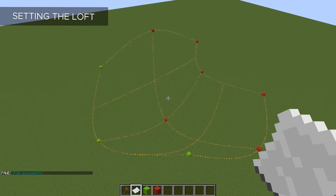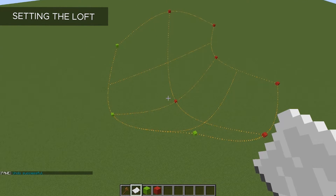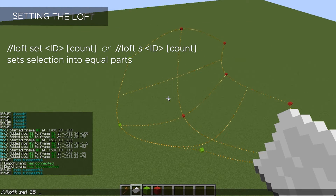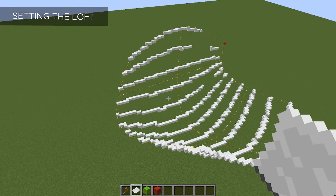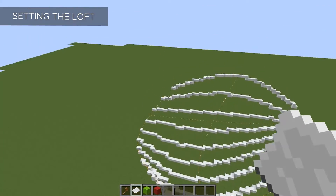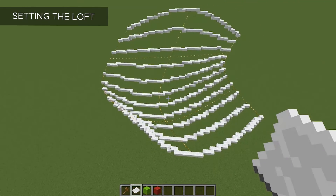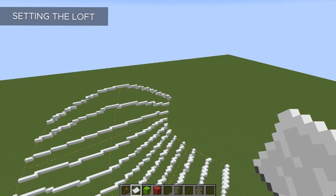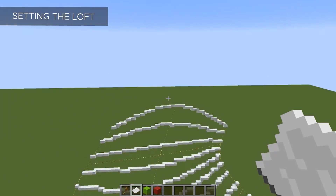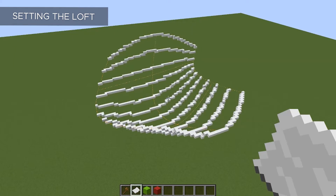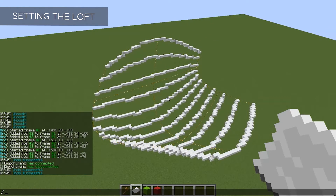Another thing we can do is add a count number, and what this will do is divide it evenly into however many pieces we specify. After Loft Set and our block, we put our count number. I'm going to divide this into 10 equal segments. Now our shape is divided into 10 equal parts. The way you select your frames is what determines the angle of these lines — since I selected my frames from left to right, the lines are going that same direction. So you do have control over how these will be created depending on the angle that you selected your frames.